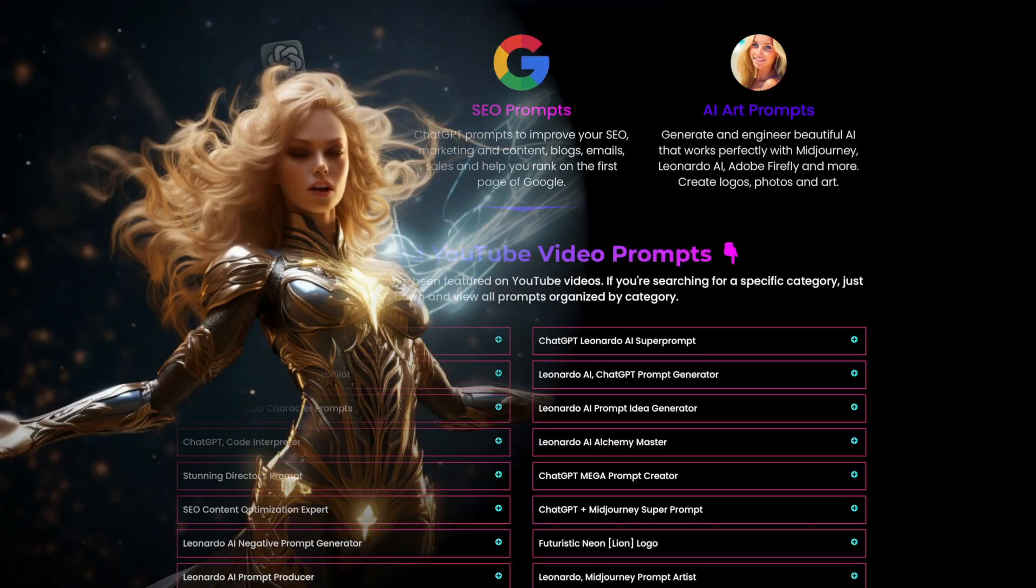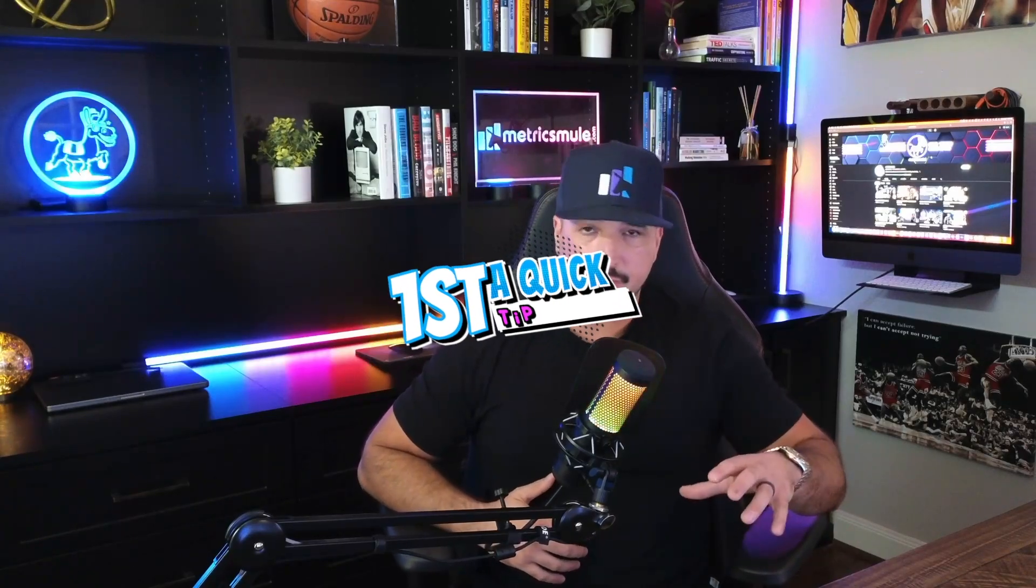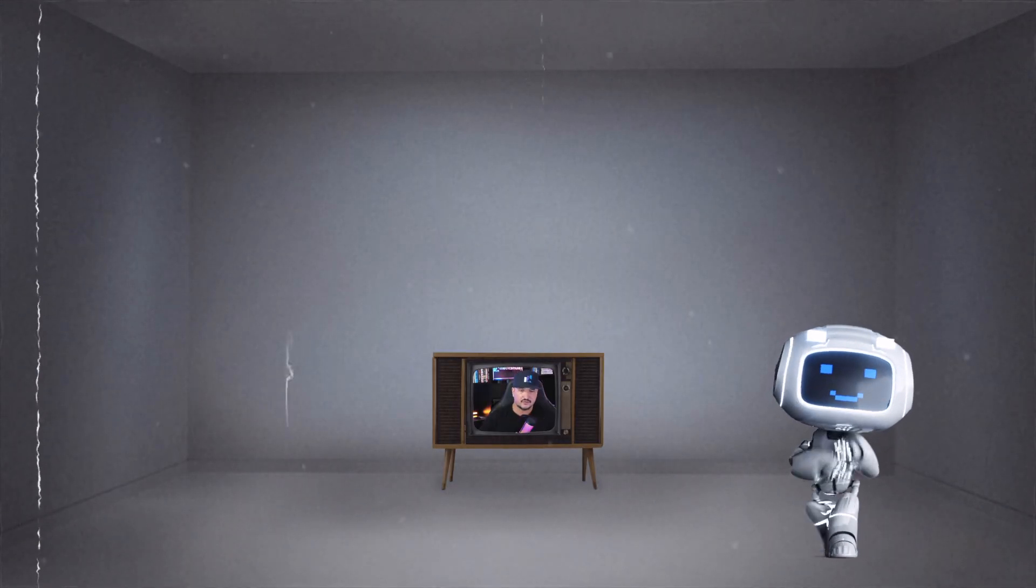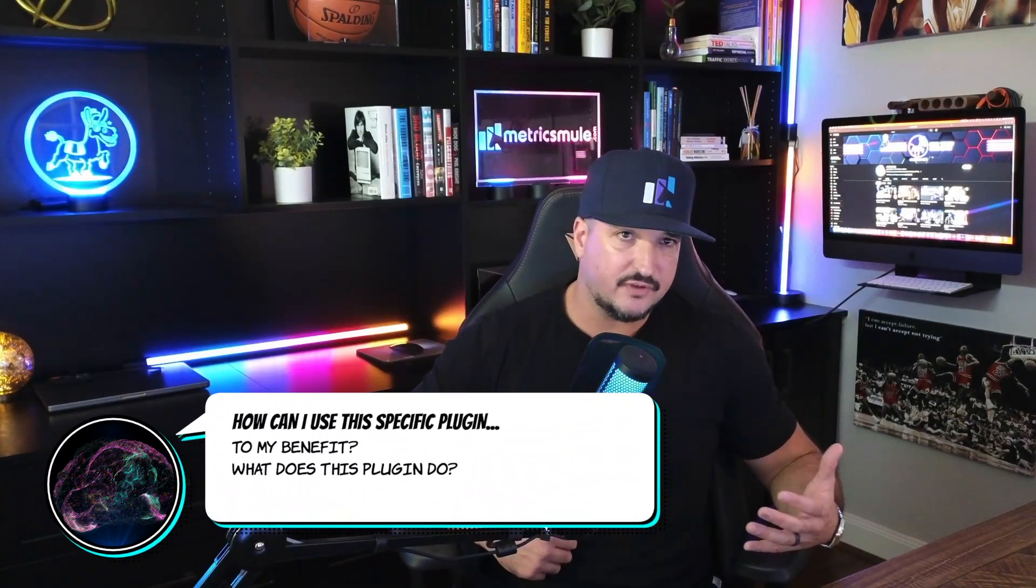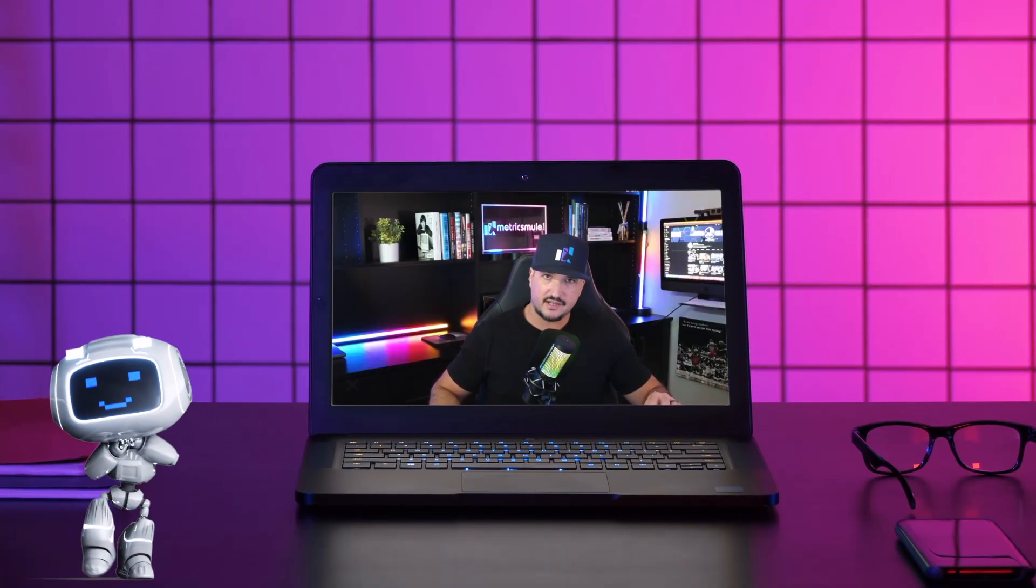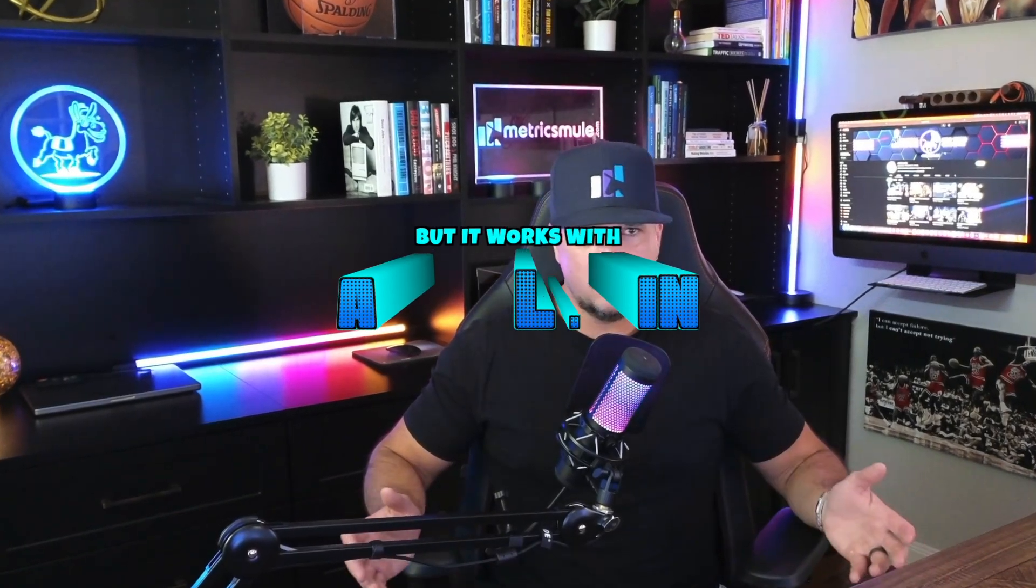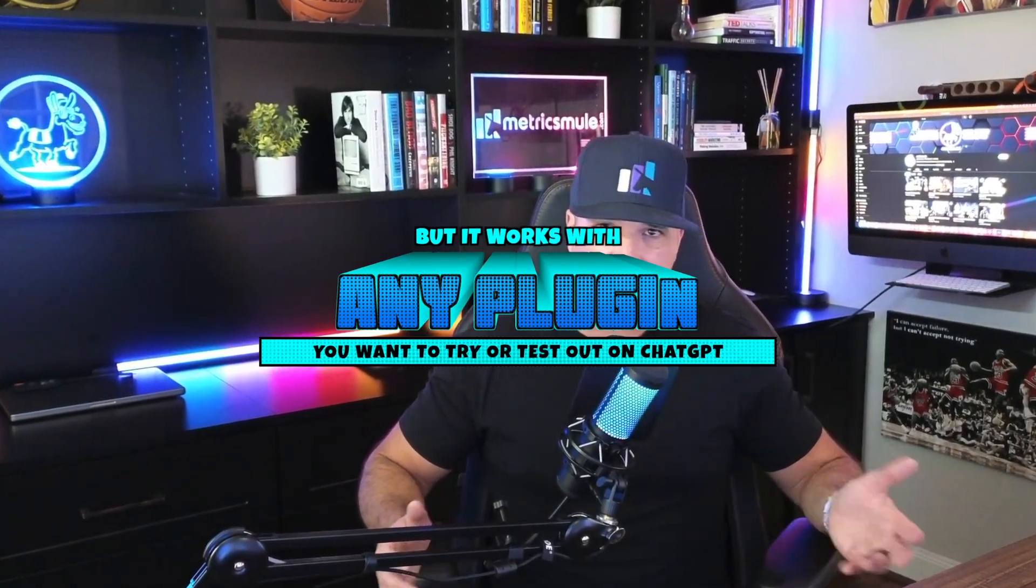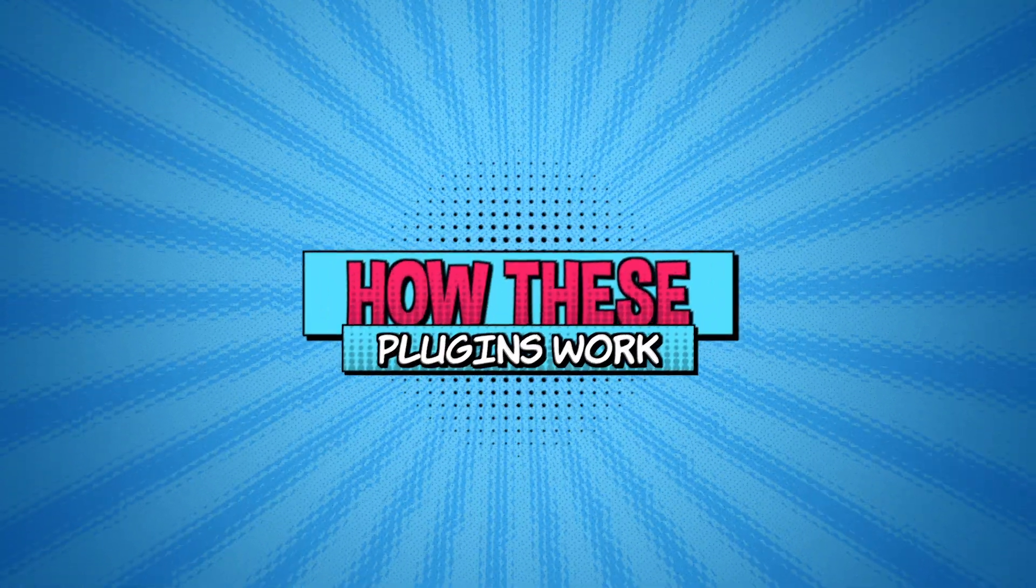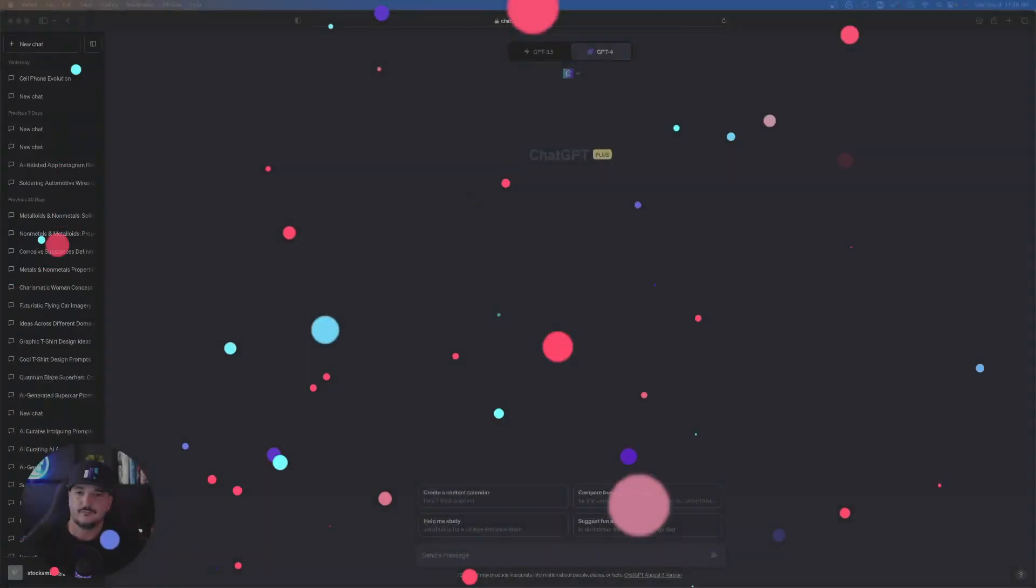For over 100 prompts to try, click the link in the description. But first I want to share a quick tip with you. With the explosion of all this AI technology, specifically with all the new plugins, sometimes you can ask yourself how can I use this specific plugin to my benefit? What does this plugin do? I'll show you this quick tip right now that you could use for this Canva plugin, but it works with any new plugin that you want to try or test out on ChatGPT itself.